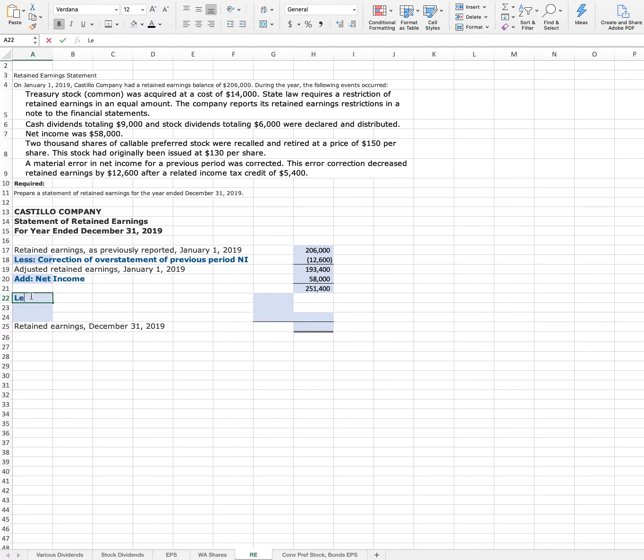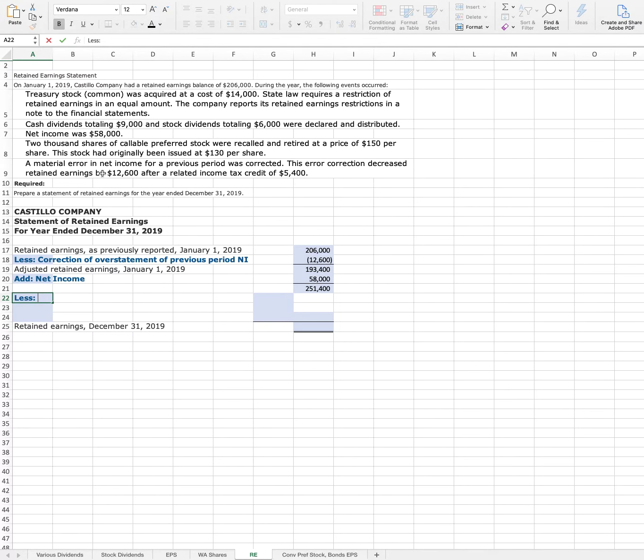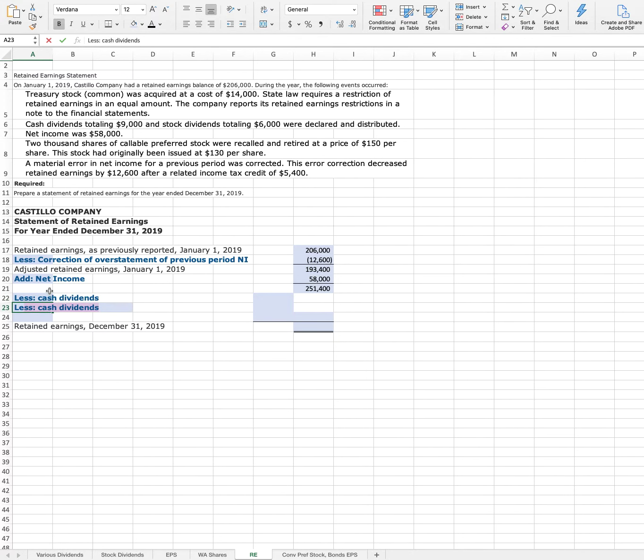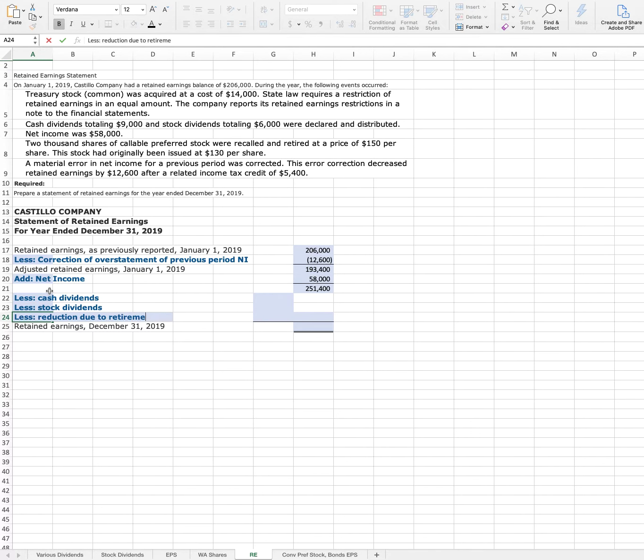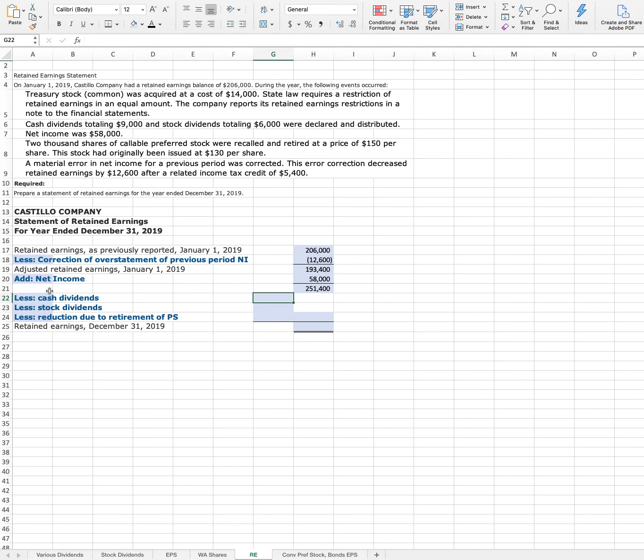Then we need to subtract out the dividends, the cash dividends, the stock dividends, and also this where we called and retired the preferred stock. So we'll say less cash dividends, less stock dividends, and less reduction due to retirement of preferred stock. Our cash dividends, we had $9,000. Stock dividends, $6,000.